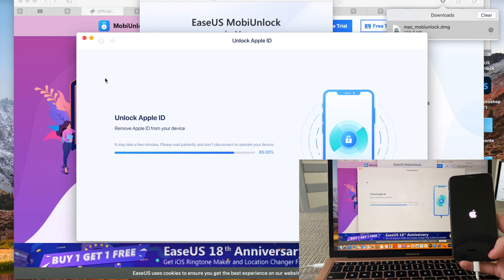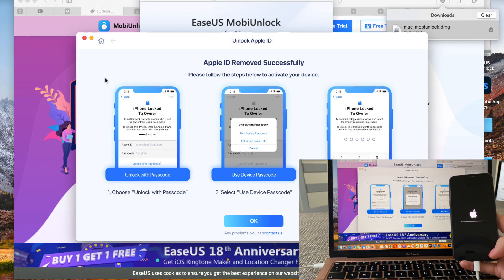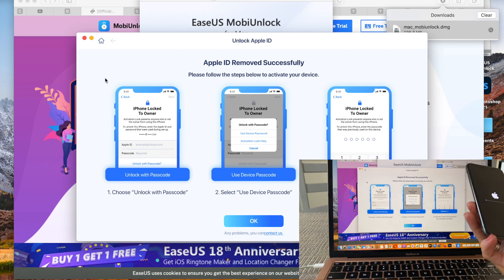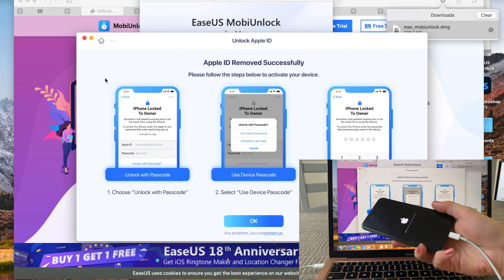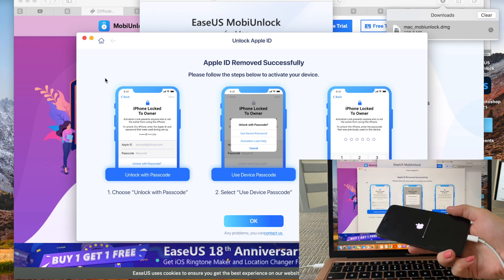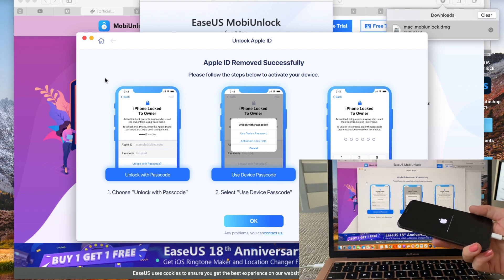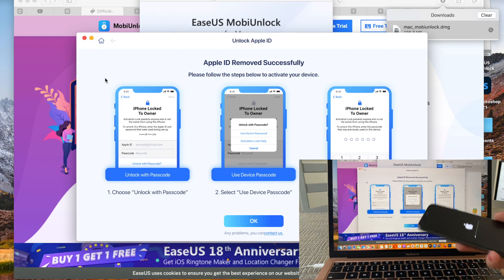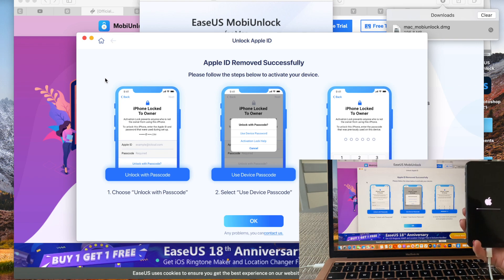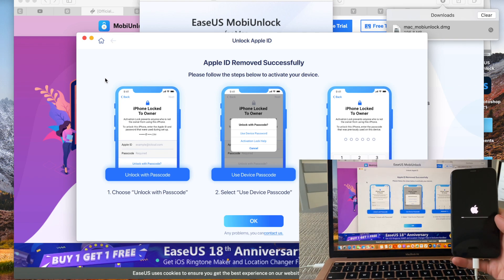We can see some progress now — the phone starts turning on. The app says that Apple ID was removed successfully. When it turns on, a window will appear saying the phone is locked to the owner, asking for Apple ID and passcode. Just go ahead and hit 'Unlock with Passcode' and enter the passcode that was previously used on the Apple device.